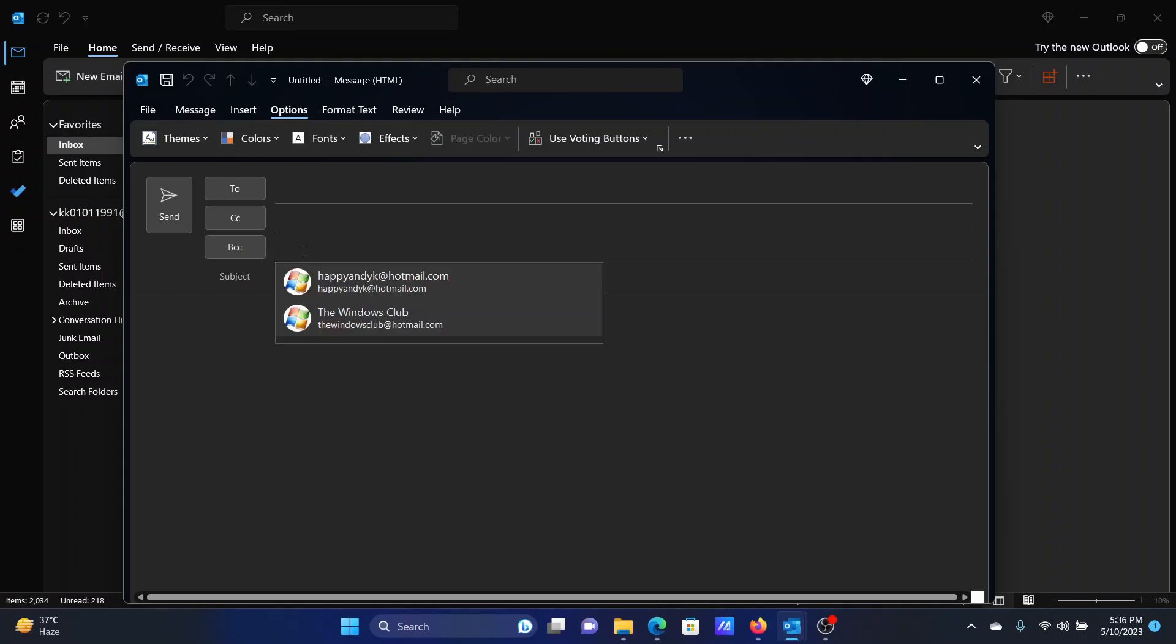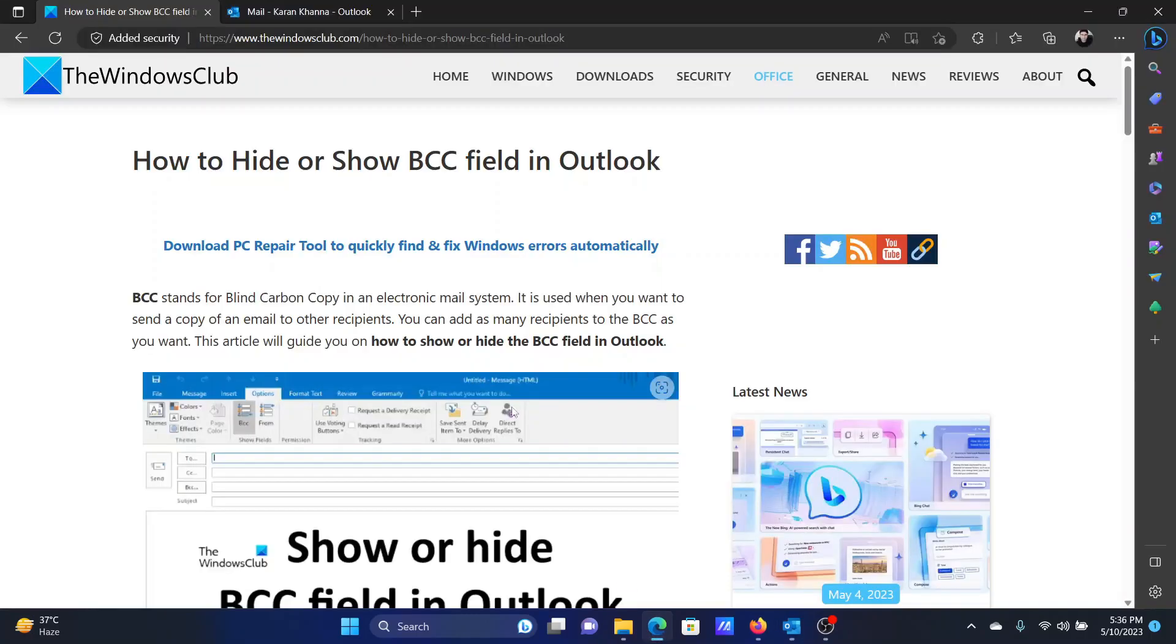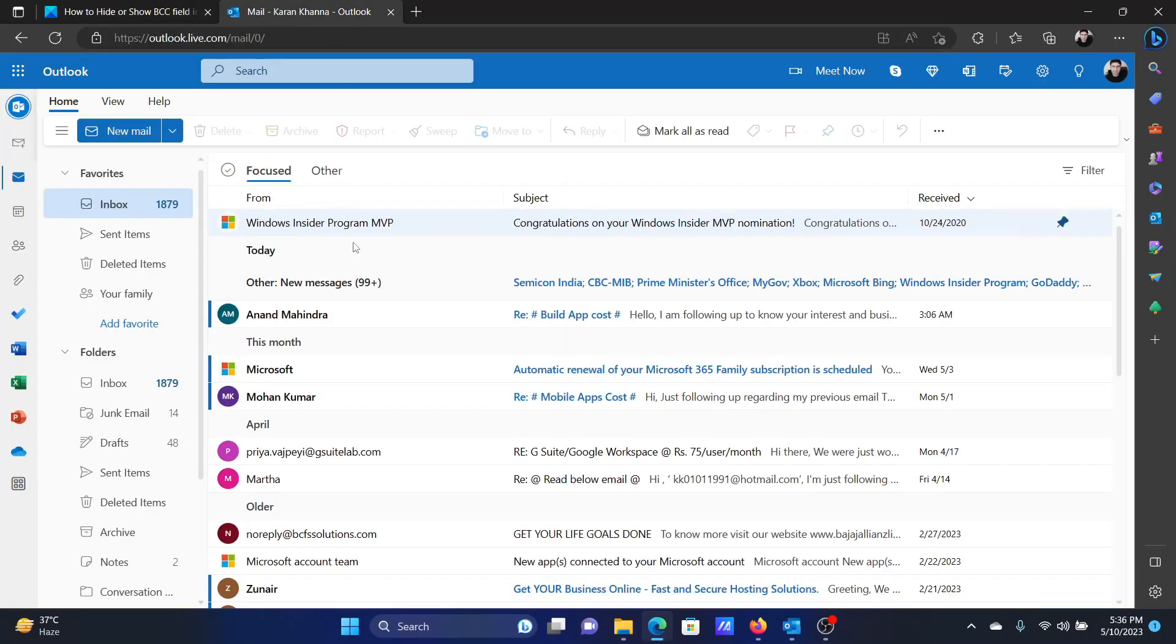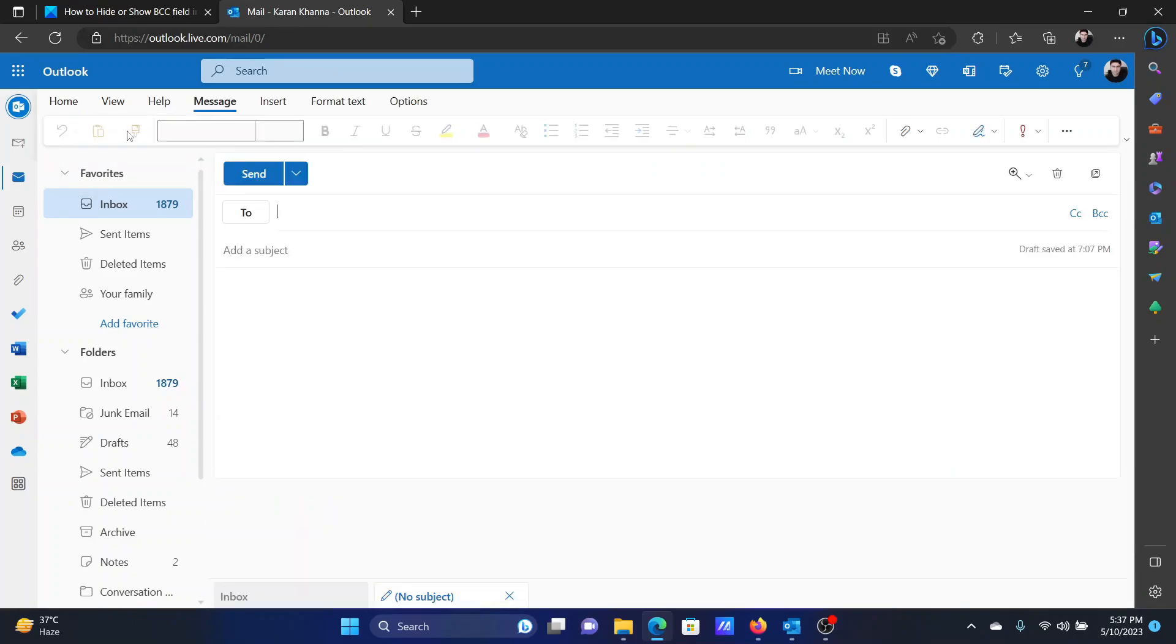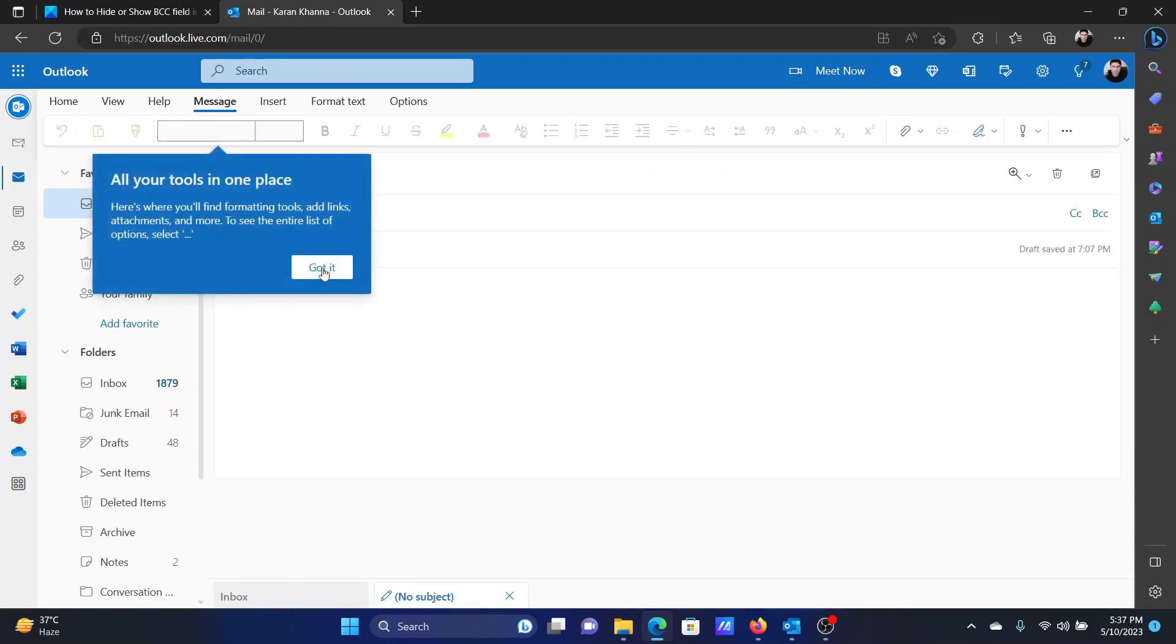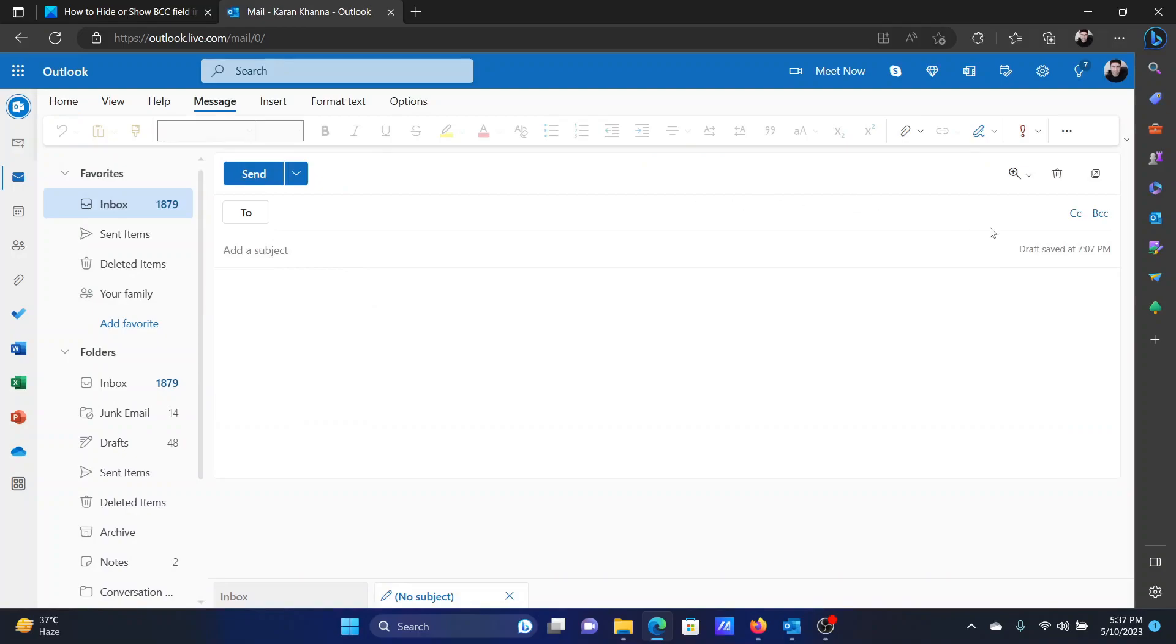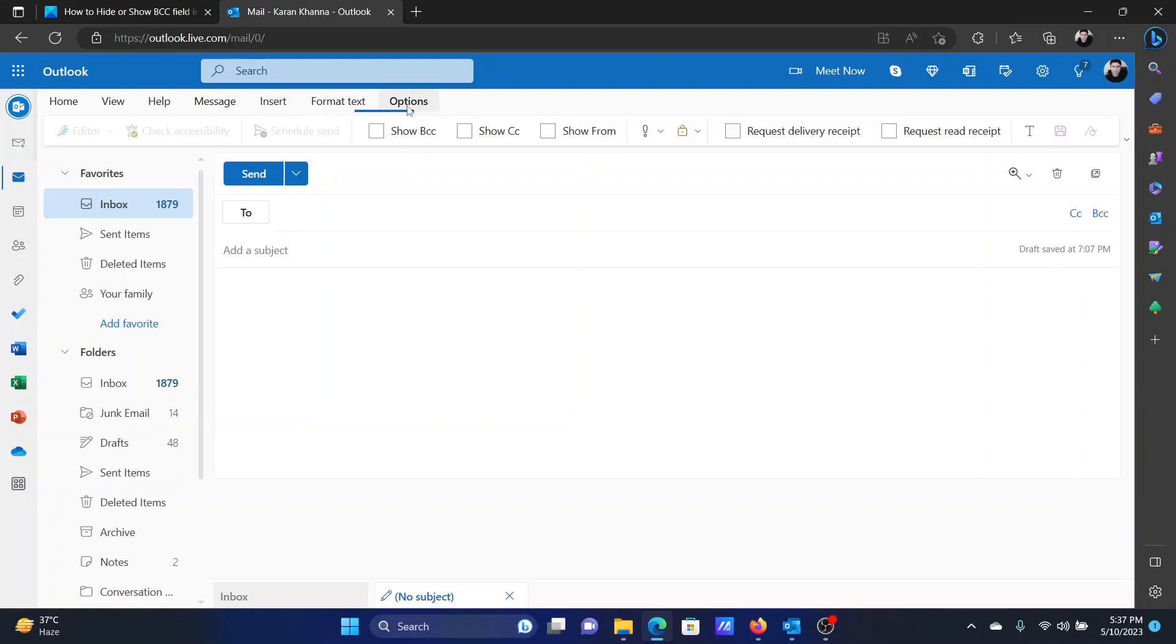In case you are using the Outlook web app, which is the free Outlook application, when you create a new email you will not observe the CC and BCC fields by default. But what you can do in this case is click on Options and check this box associated with Show BCC.